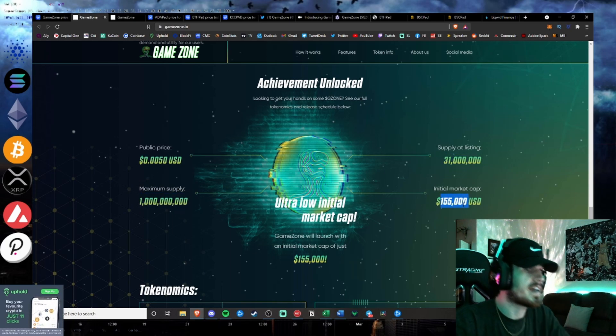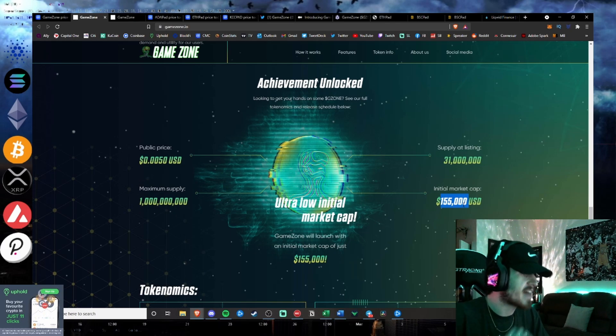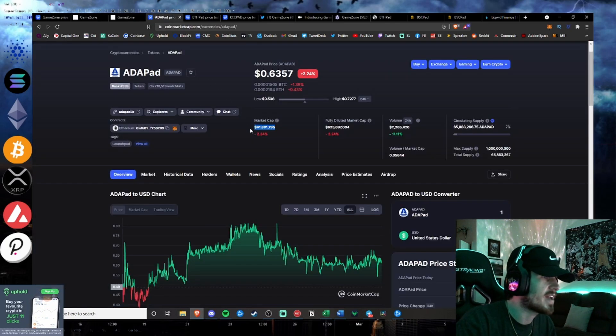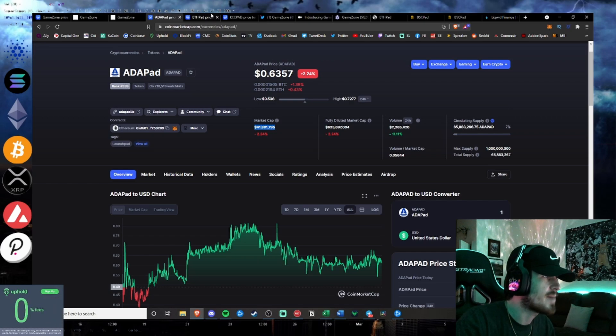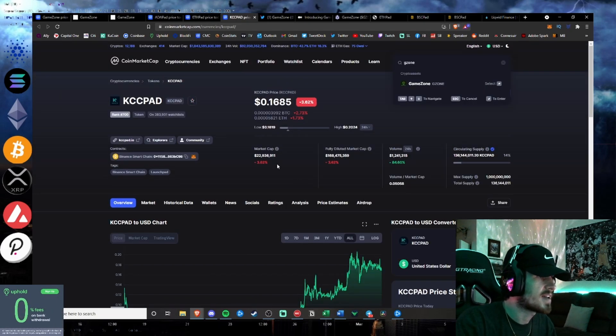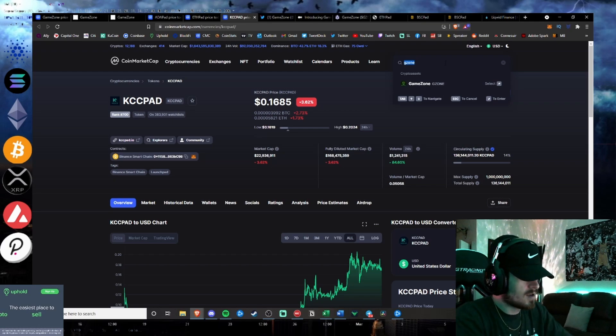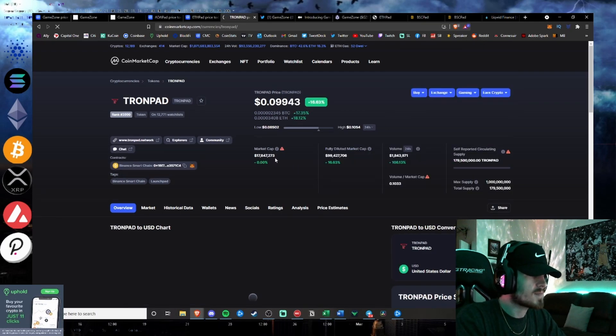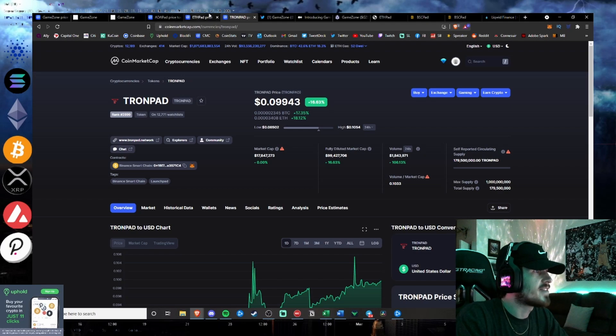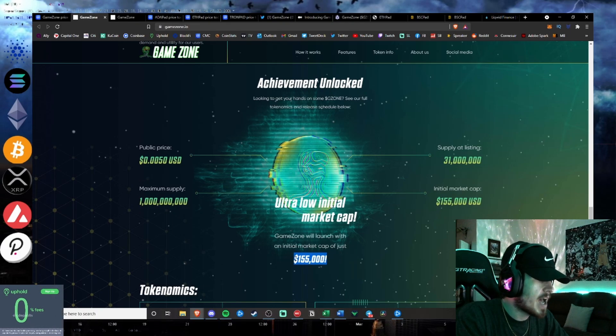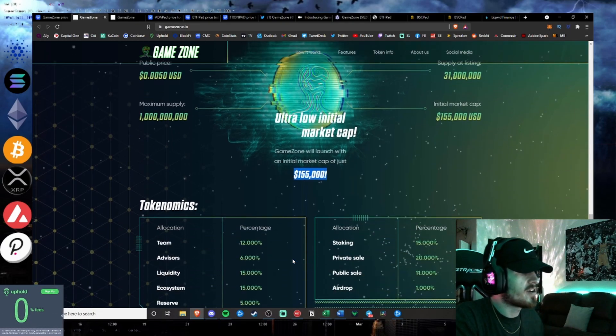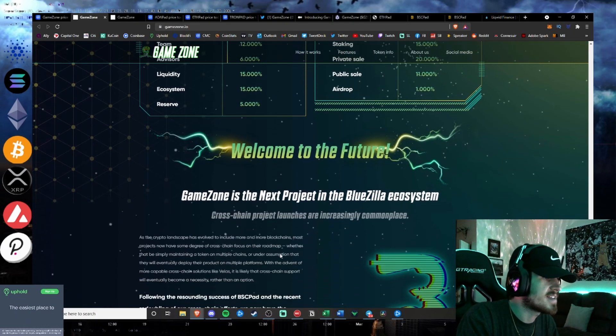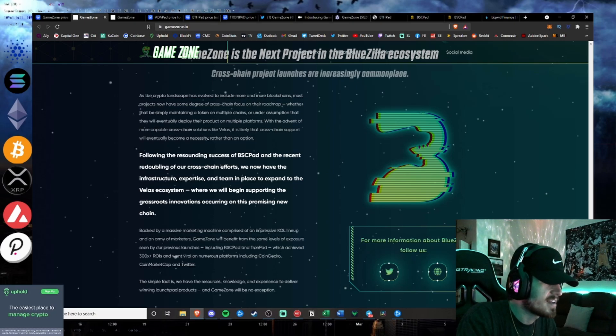Initial market cap guys of 155,000. And we see the market caps of Adapad, ETHPAD, KCCPAD, and we can even go Tronpad, 17 million. Like, the market cap growth for all of Bluezilla's projects, a market cap of just 155,000 to start guys. That is insane. It is truly insane.